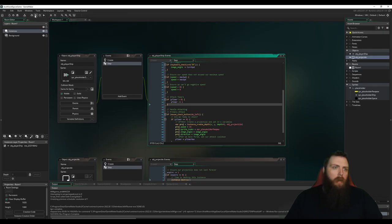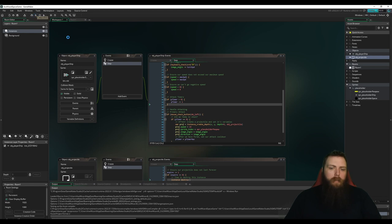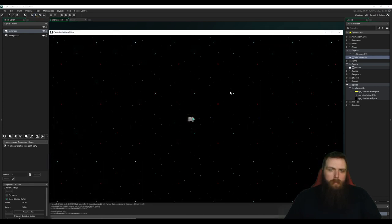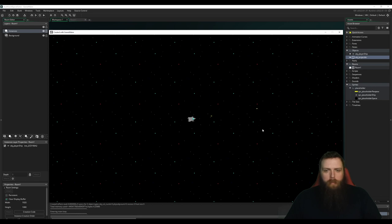So now if I hit play on this, you see now we're shooting. Cool. Awesome sauce.